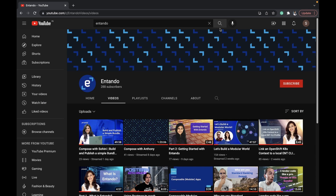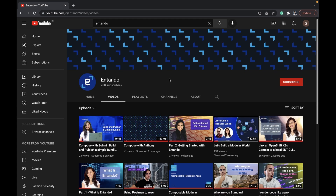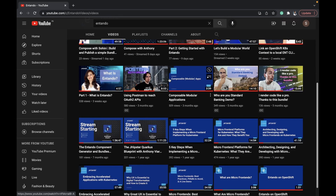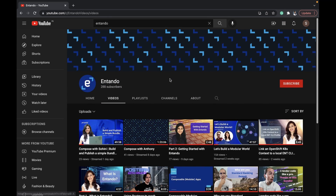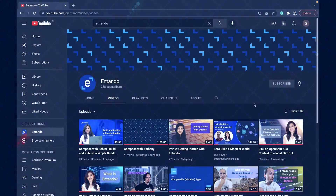Now, if you think all of this is absolutely exciting, you can check out our YouTube channel where we come up with content that can help you learn more about us. To stay tuned, subscribe to our YouTube channel. Thank you!